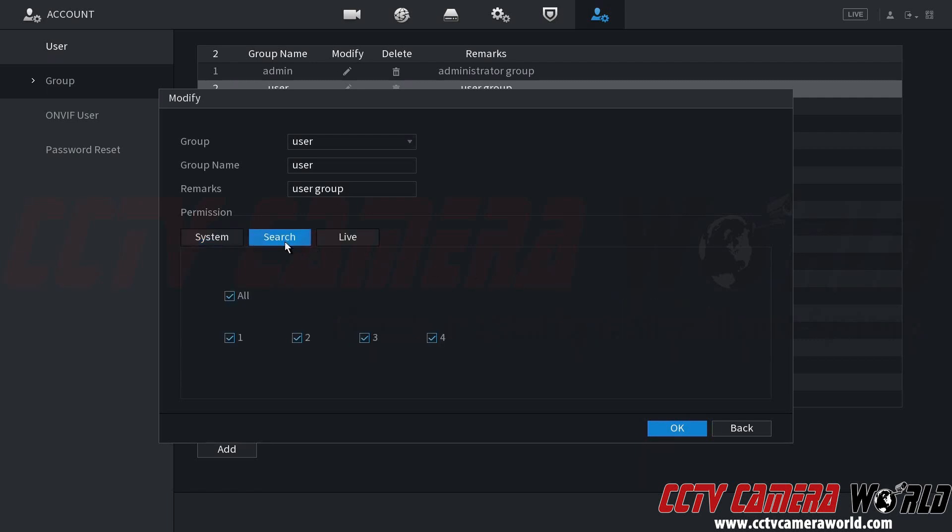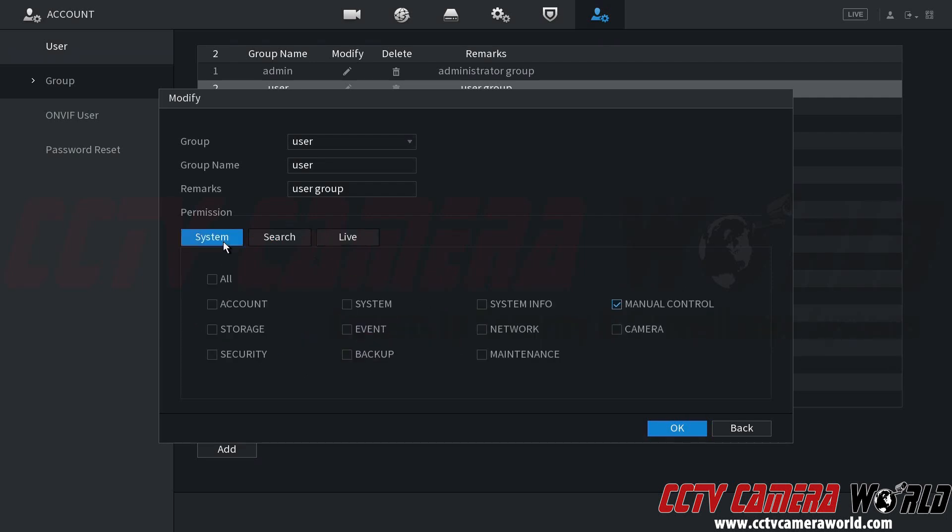On the search tab, you can specify which cameras you would like them to be able to play back video from. And then the live tab, you can choose which videos they should be able to live view. So again, on the system tab, these are the settings that the user has access to.